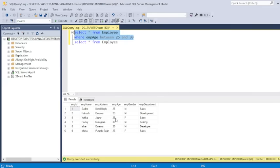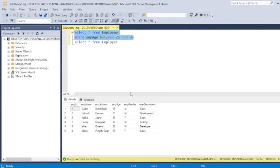So 25, 29, 26, 30, 29, 26. All the employee age values are matching the range, which I have specified here. So according to this range, the query has fetched six records.